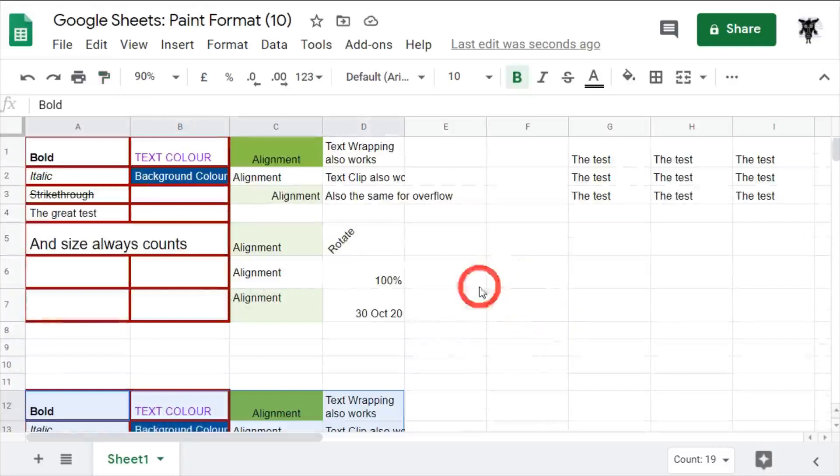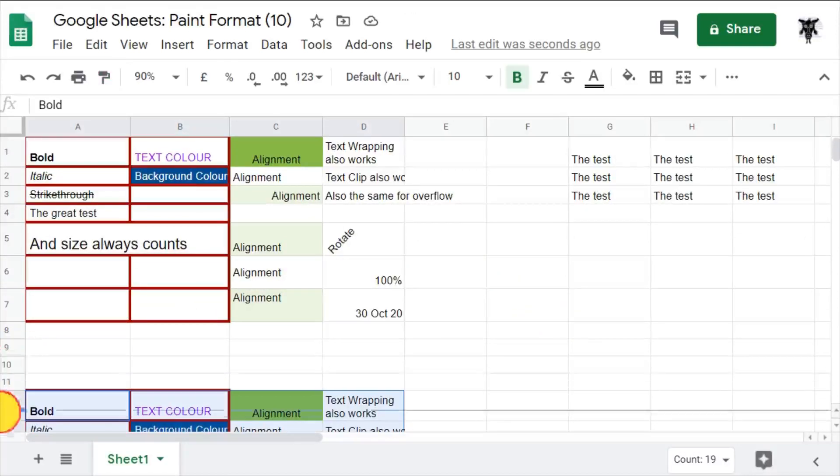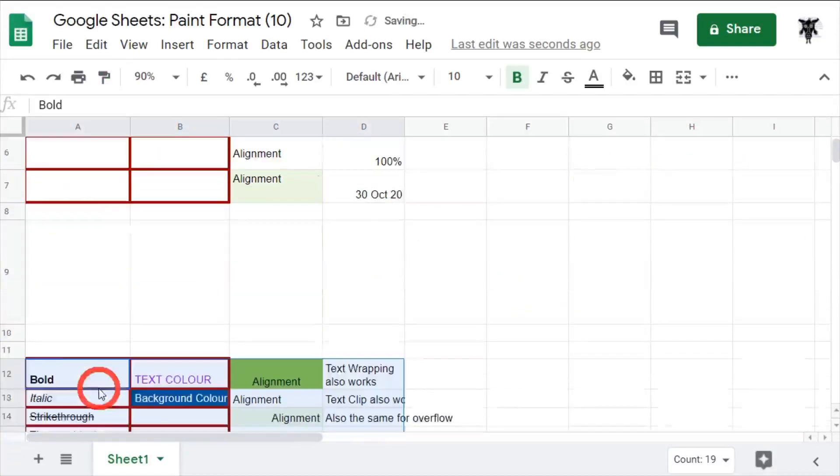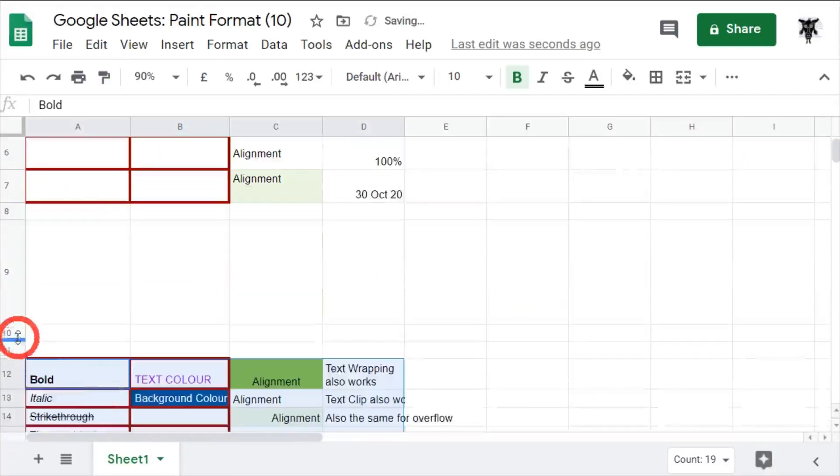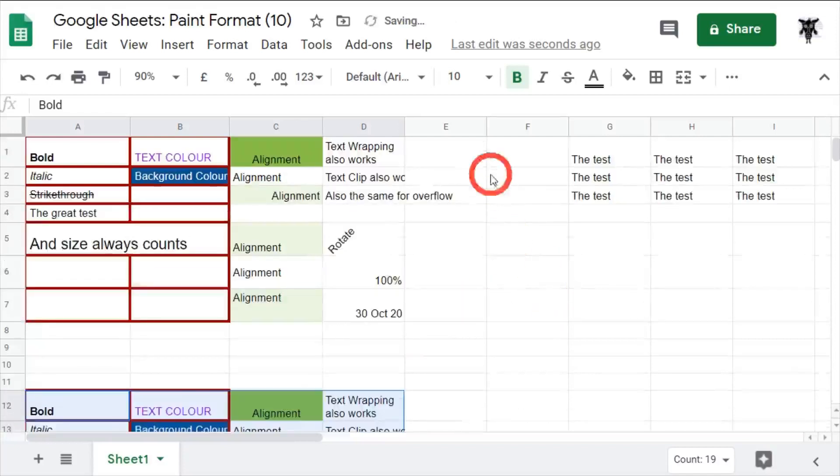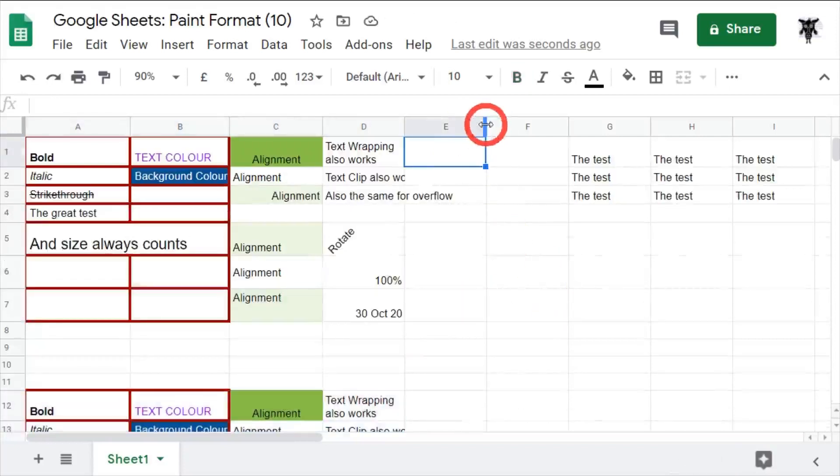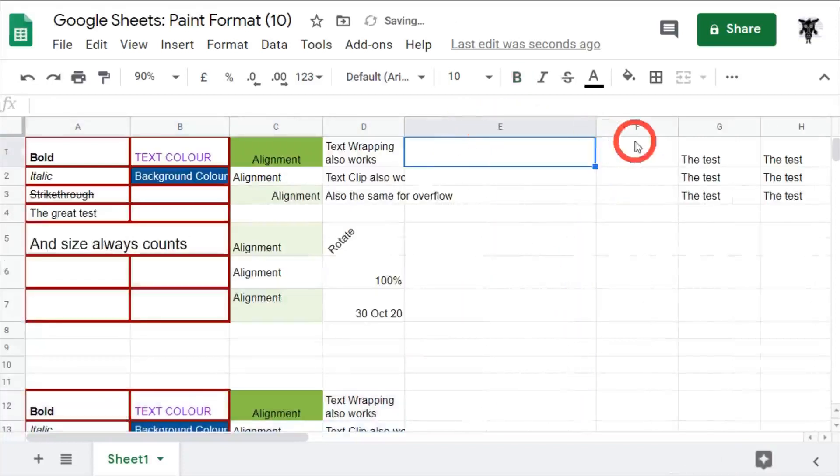There are some things that paint format won't do. It won't format across heights of cells, nor will it format across widths of cells. It won't include those because that could disrupt other parts of your spreadsheet, so it leaves those out and allows you to do them at a different stage.